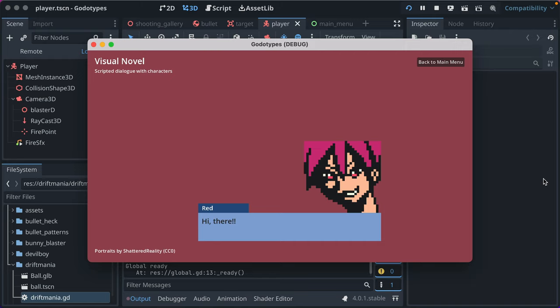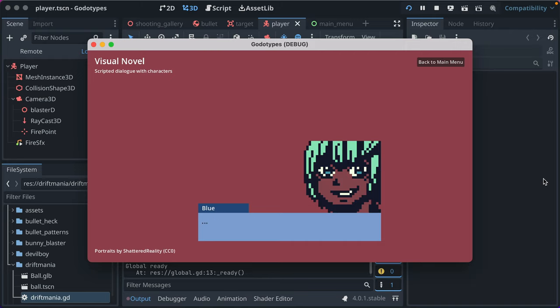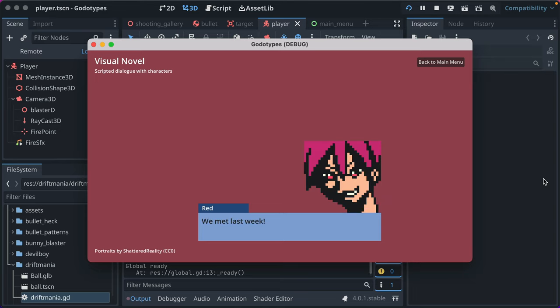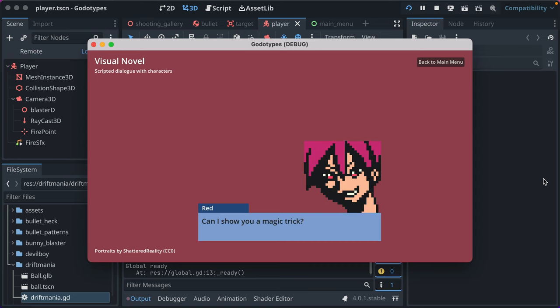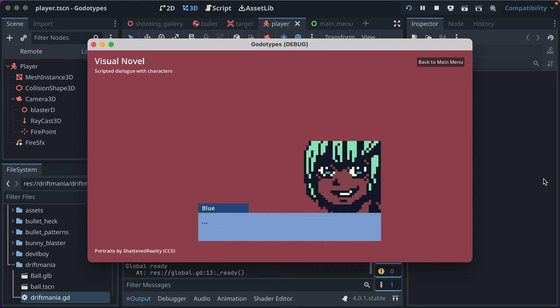The character red says, hi there. What, you don't know me? The character blue responds, dot dot dot, we met last week. Red says, oh yeah, I remember you. Can I show you a magic trick?